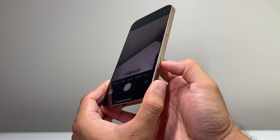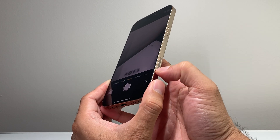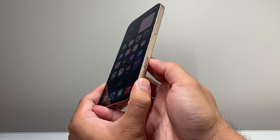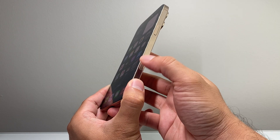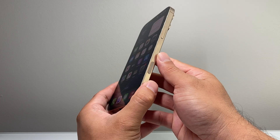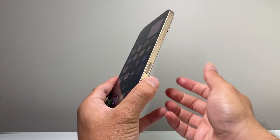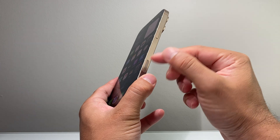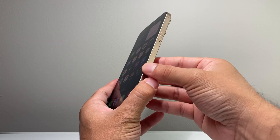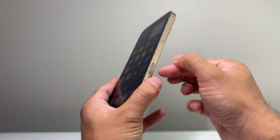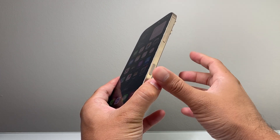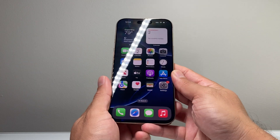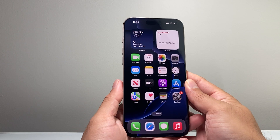Sometimes cases make you accidentally press or hold the camera button. Try to make sure that the case you're using does not interfere with this camera control — I recommend taking the case off. If you have any dust or lint buildup, clean it with a microfiber cloth as well. Anything that could get in the way of that camera button can interfere with camera performance.